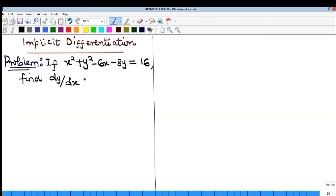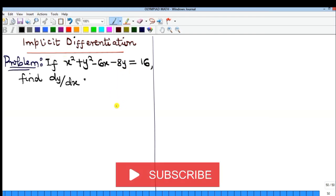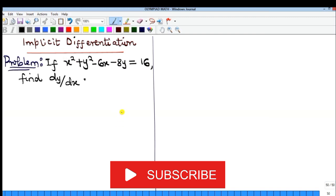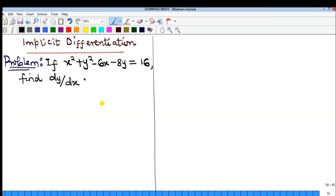In this video we want to revisit the concept of implicit differentiation. A function is only differentiated by an implicit approach if the function itself is implicit. One basic way to identify an implicit function is that you have x and y — the dependent and independent variables — on both sides of the equation, like what we have here. In other words, it does not explicitly tell us which one is dependent and which is independent.